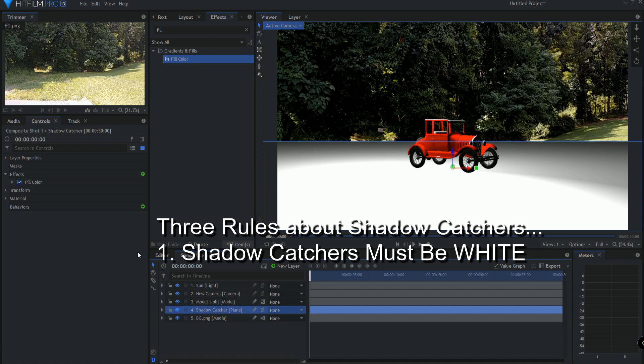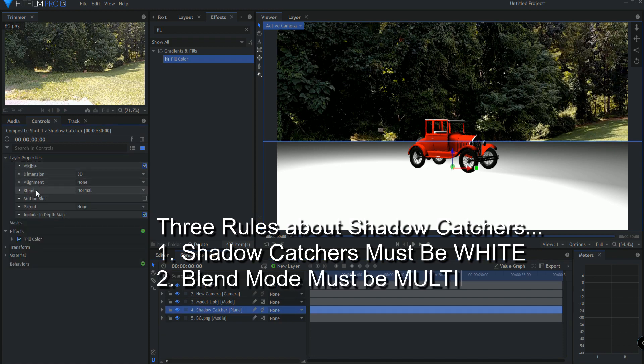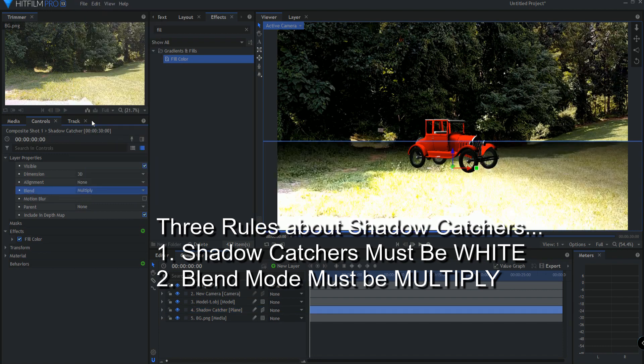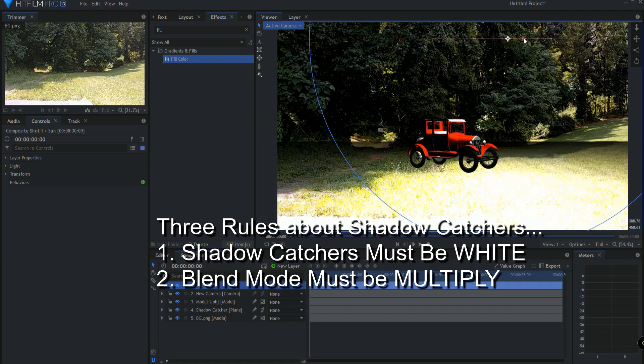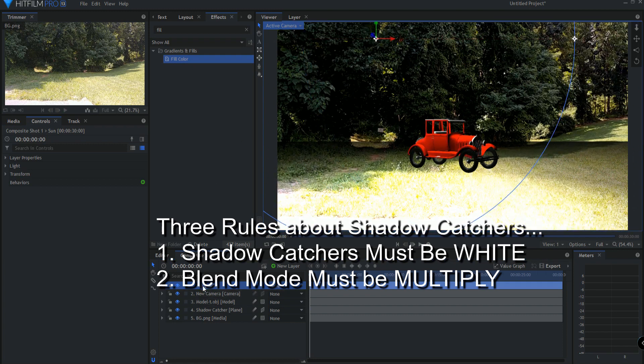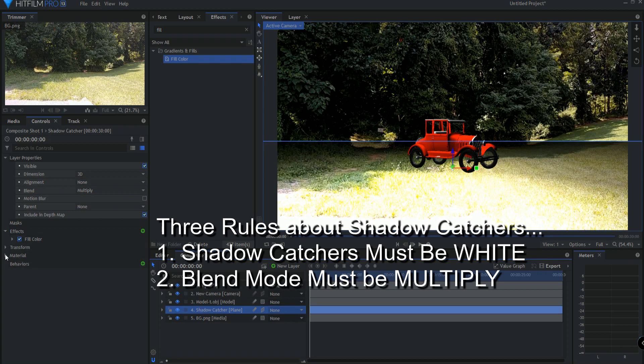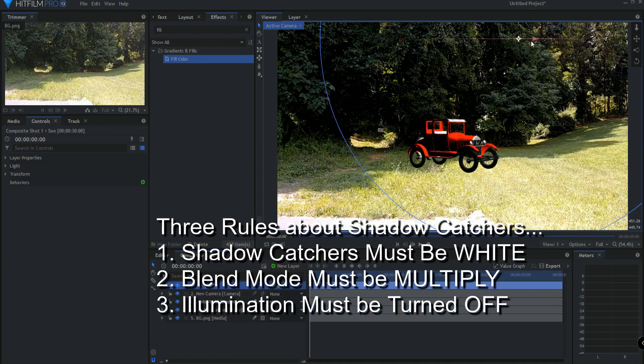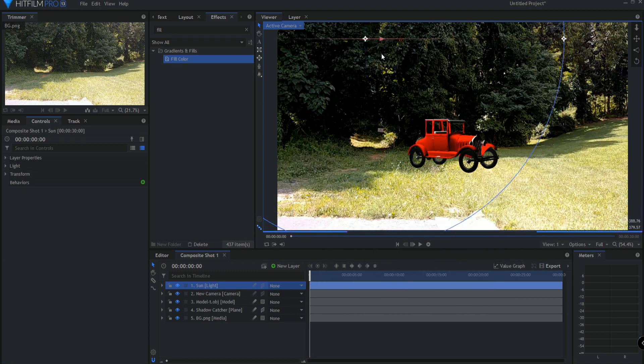The second thing that you need to know about a shadow catcher is that the blend mode must be multiply. So you always want it to be multiply. So now you can see though, that the sun is still affecting that plane. So the third thing that you need to know about a shadow catcher is under materials, you want to take a check off illumination. Okay. So now the sun does not affect that plane at all, only the model itself.